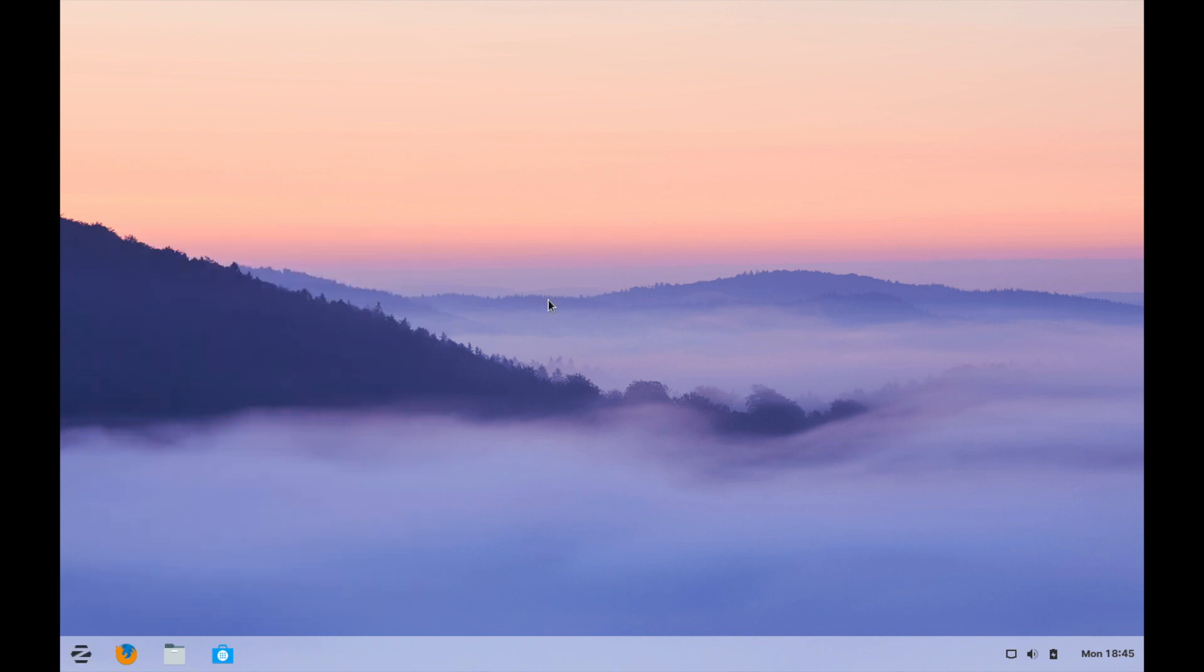Well I hope you enjoyed this installation tutorial of Zorin OS 15 and if you have any questions, comments or suggestions please post them in the comments section below. Also make sure to subscribe for future videos and make sure to like the video. Thanks for watching.